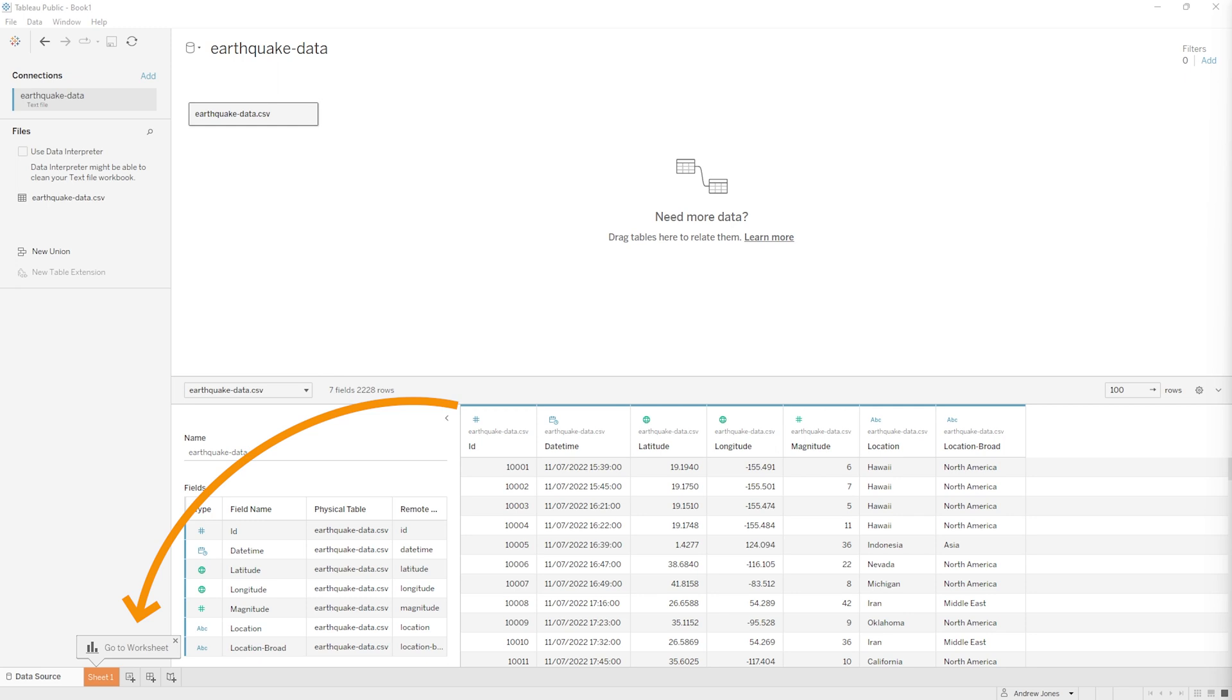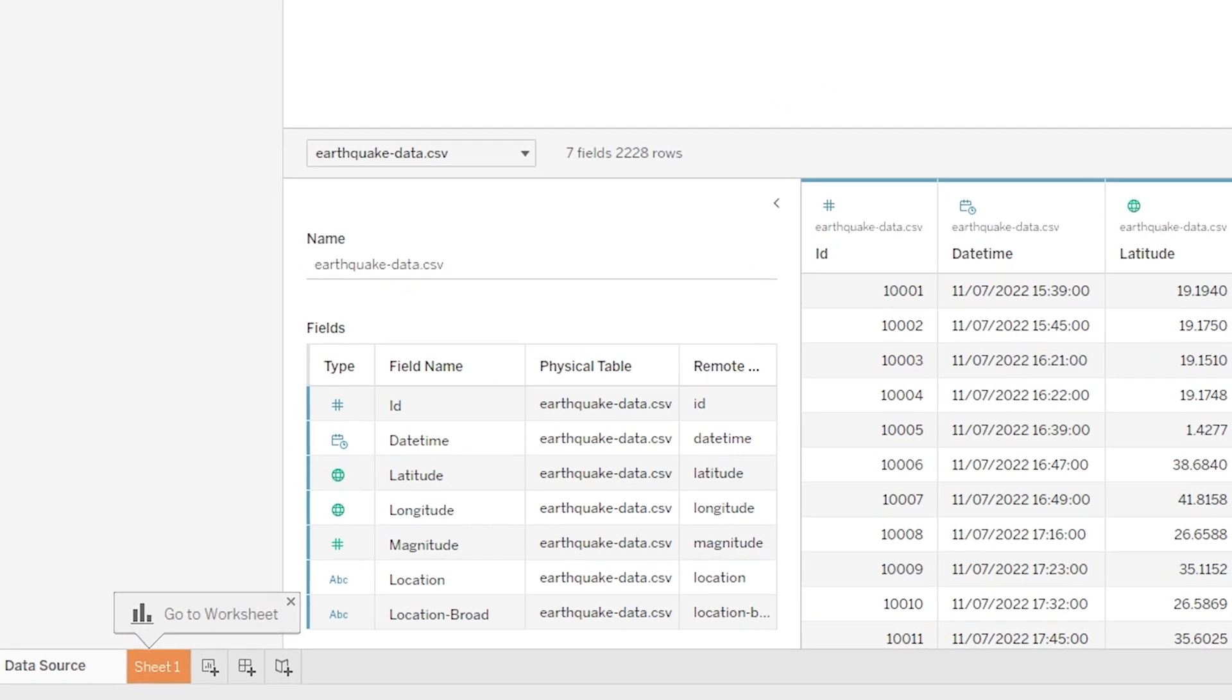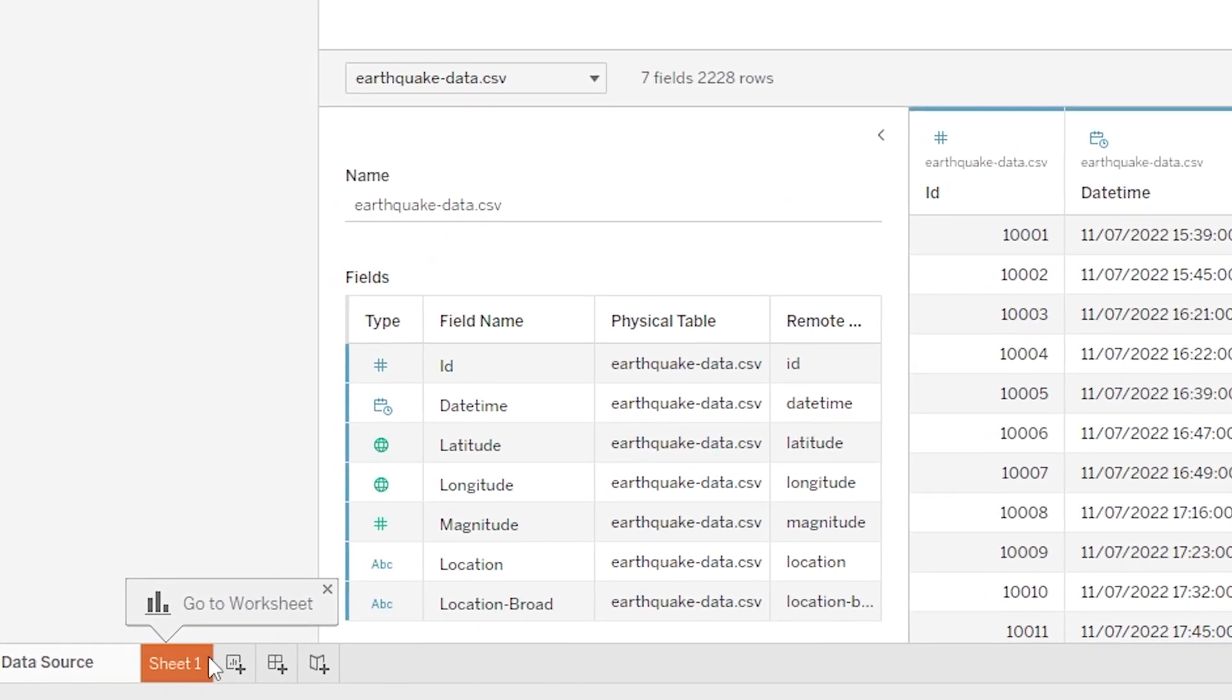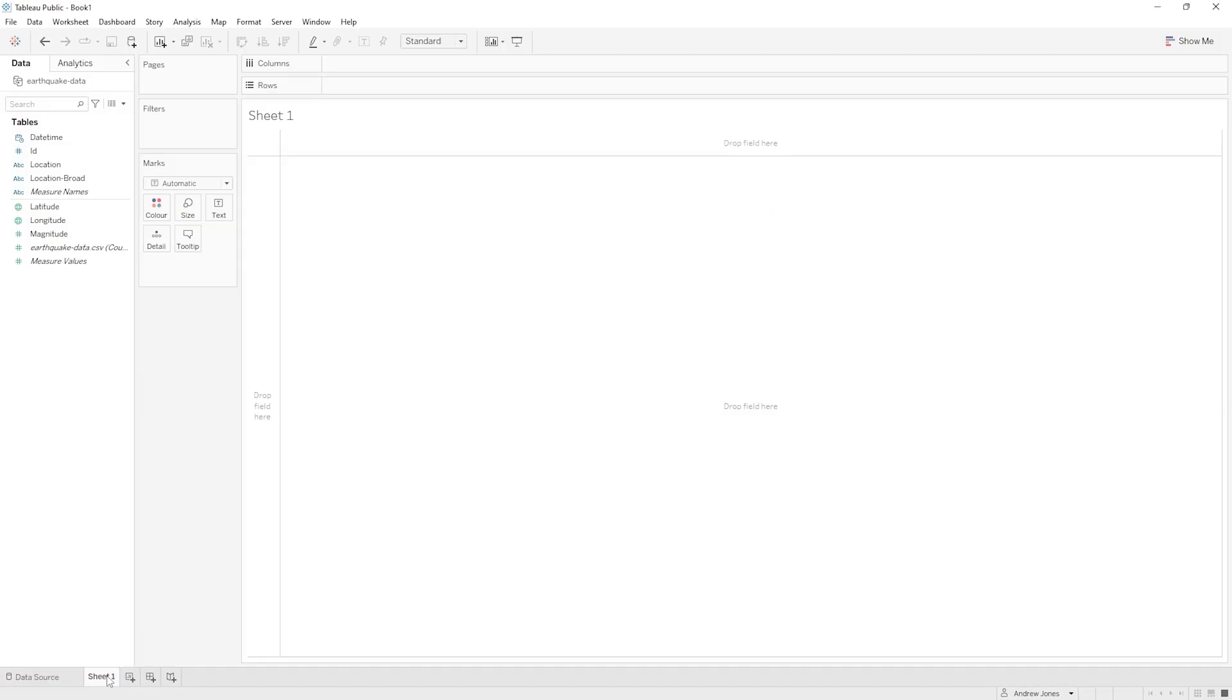Now a worksheet is an exciting place. It is here that we're going to build up all of our visualizations, so our tables or our charts or our maps or whatever else we need for turning data into something powerful to tell an important story. So let's do this, let's head down to the bottom of the screen and click on sheet one. When we do that, we can see we have this more or less blank canvas to work with.